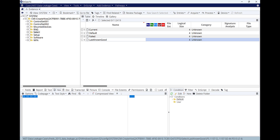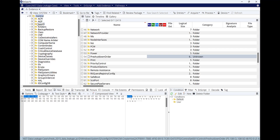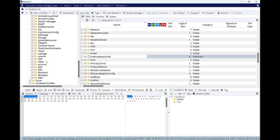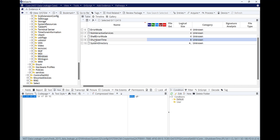To find the last recorded shutdown, we go to Control Set 001 — not 002. Then we go to Controls. Within Controls there is a 'Windows' file, and within Windows there is 'ShutdownTime' — here is the shutdown time.